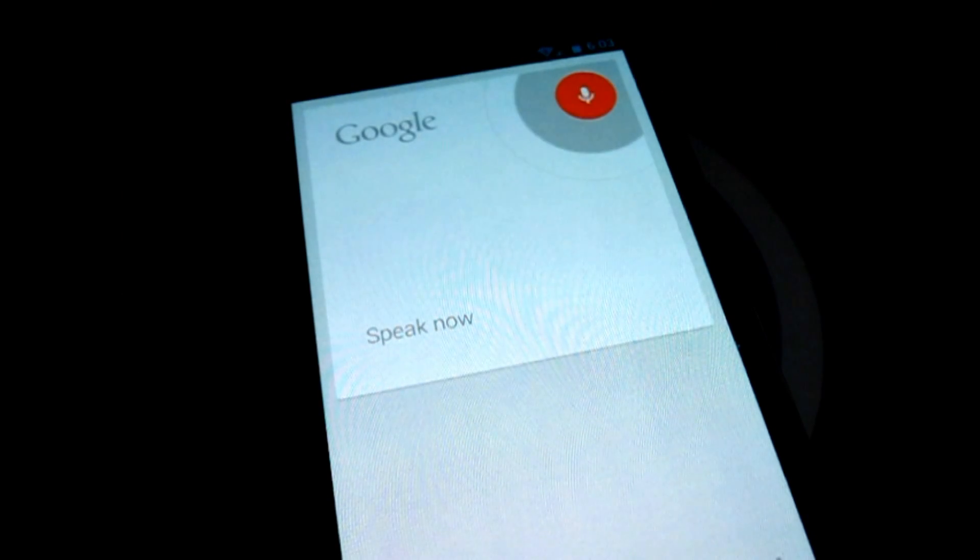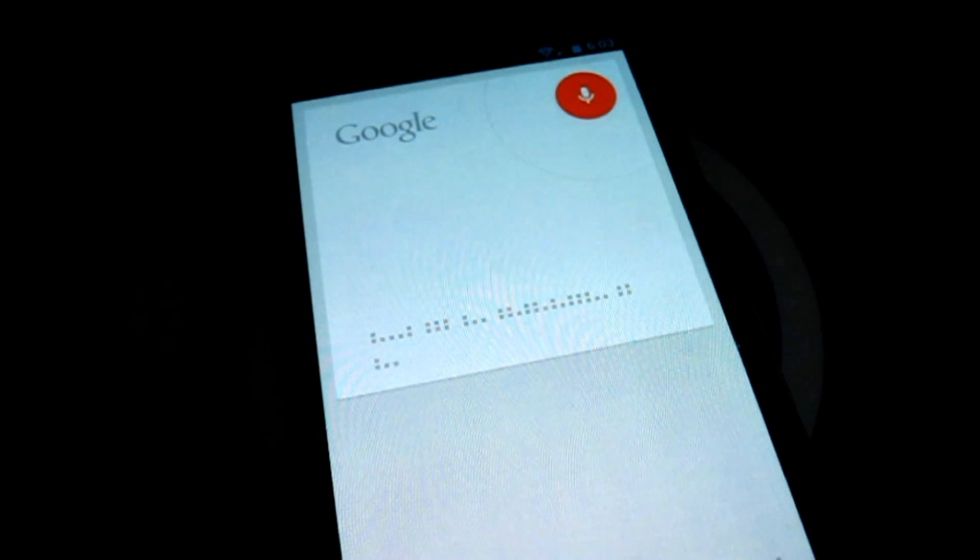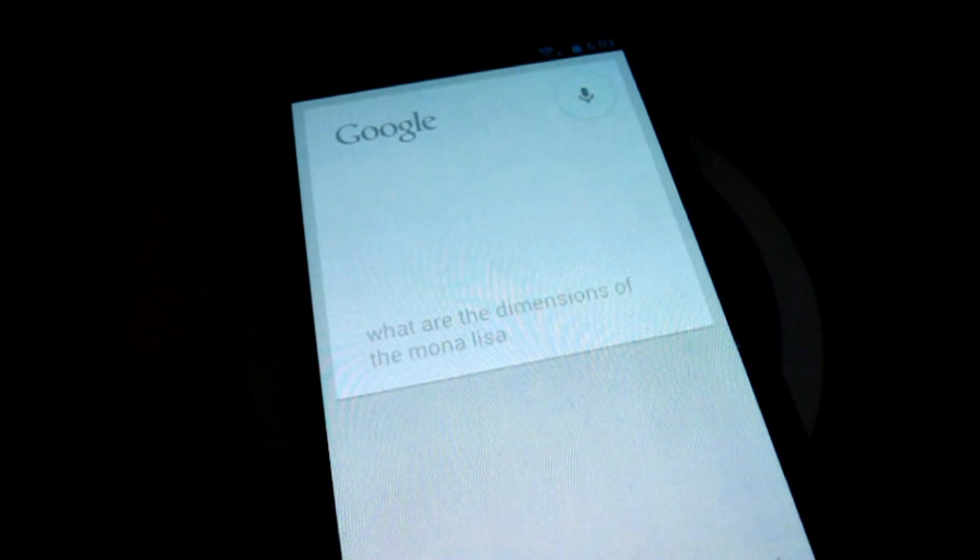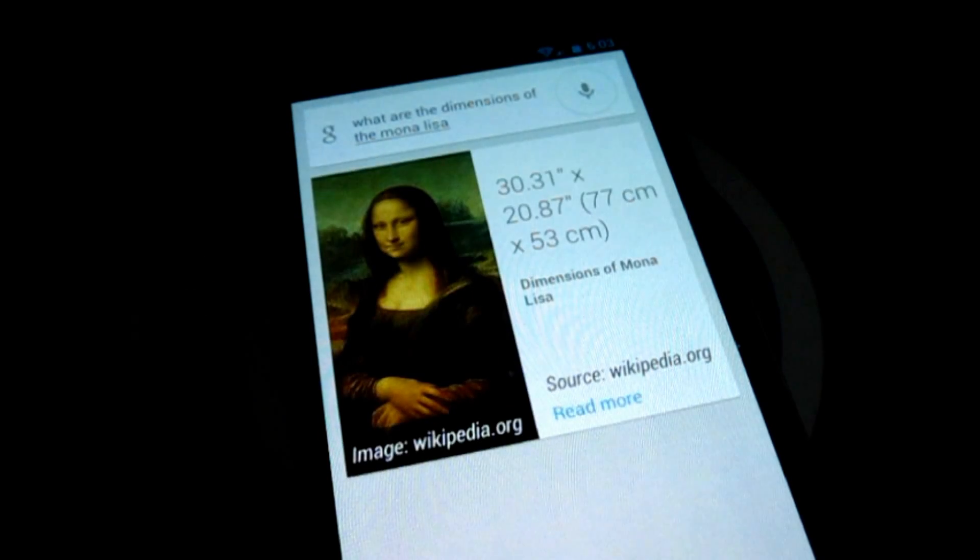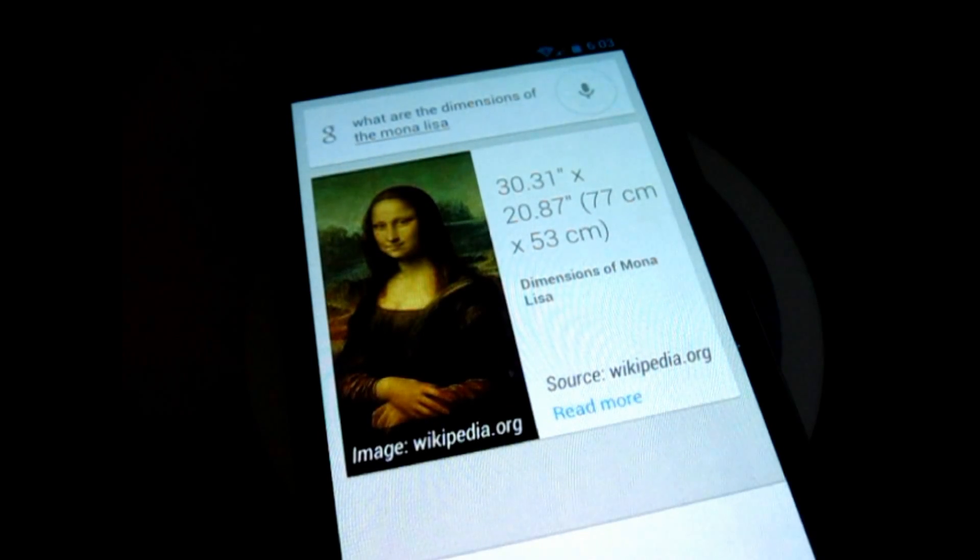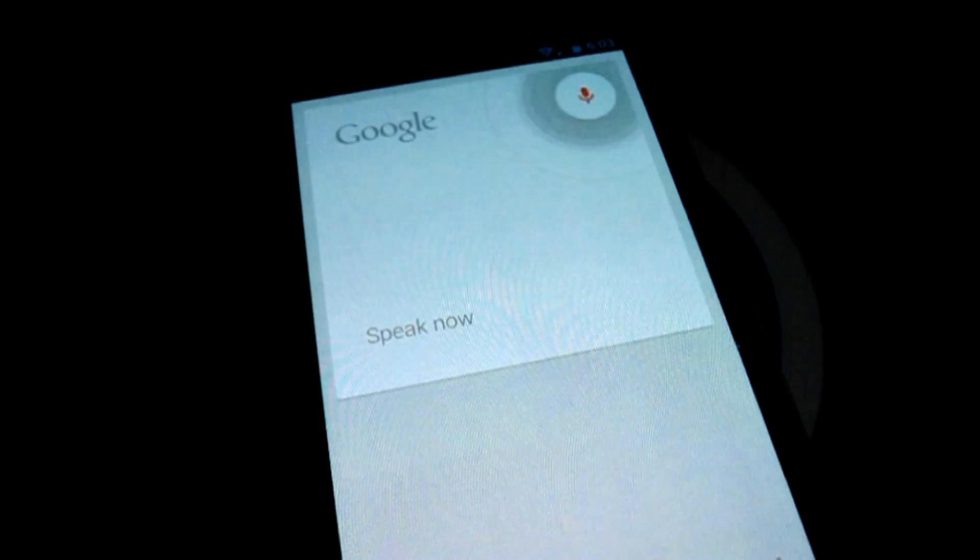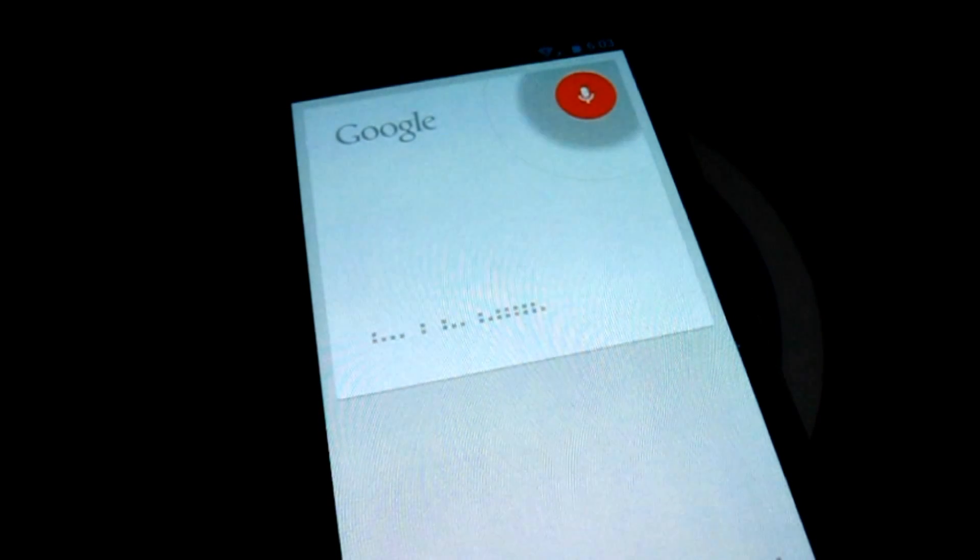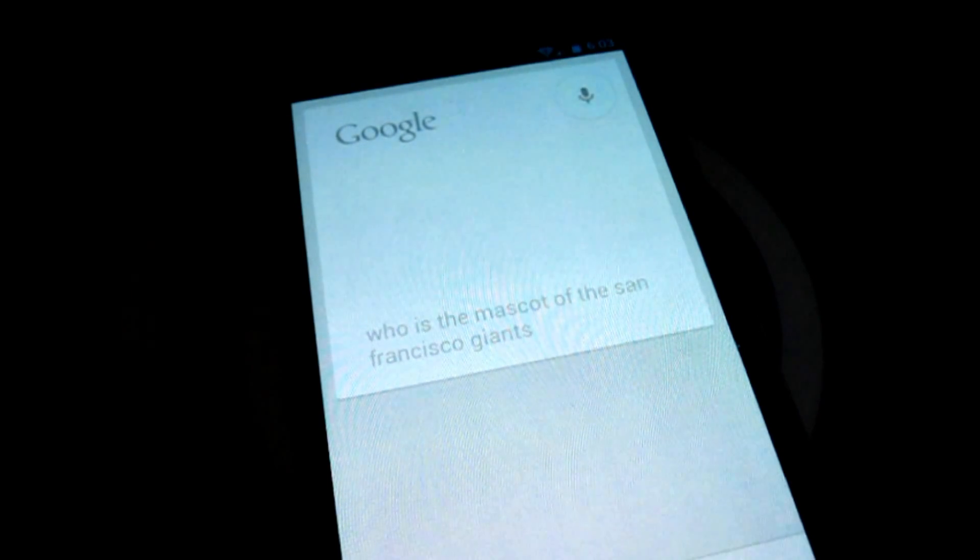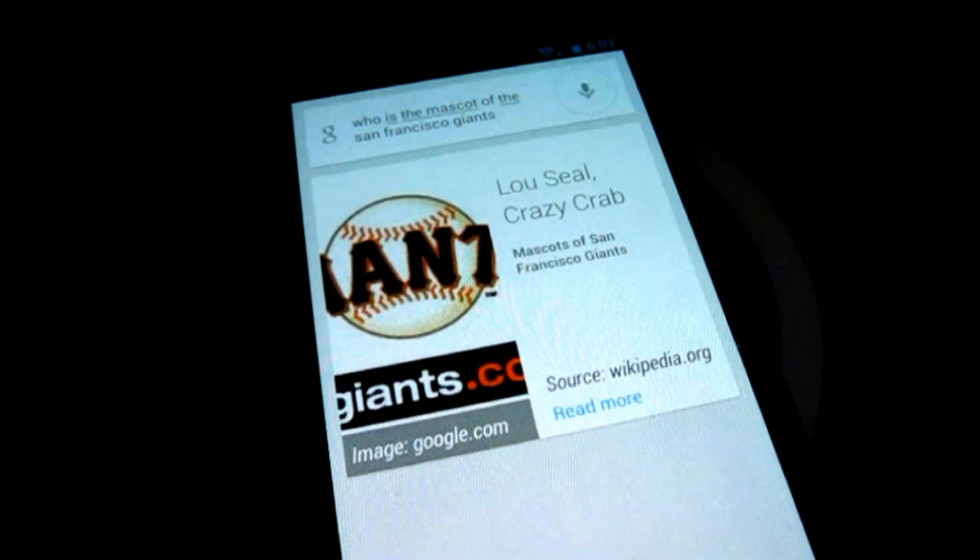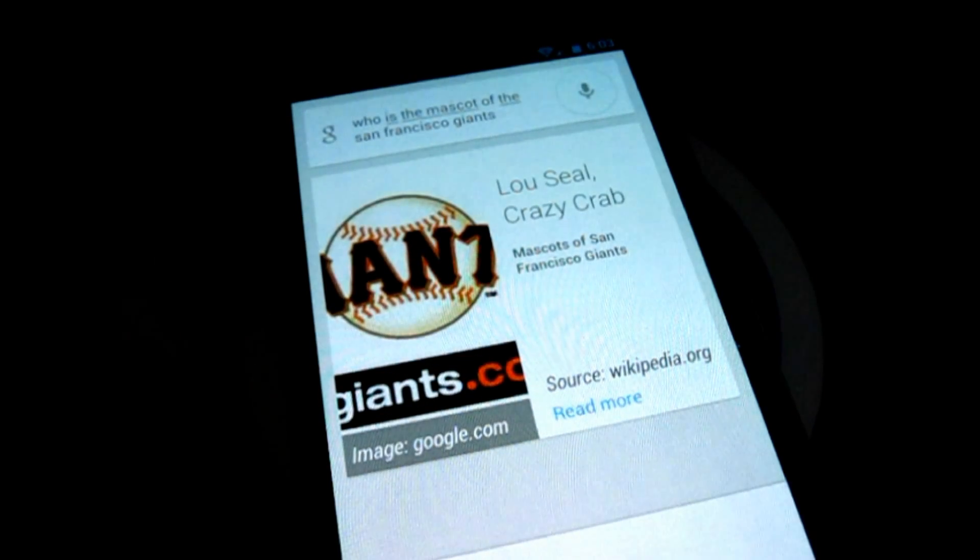What are the dimensions of the Mona Lisa? Mona Lisa dimensions is 30.31 by 20.87. Who are the mascots of the San Francisco Giants? San Francisco Giants mascots is Lucille Crazy Crab.